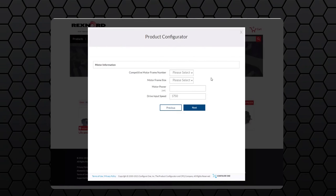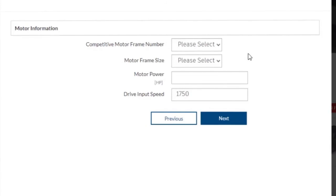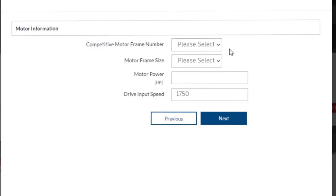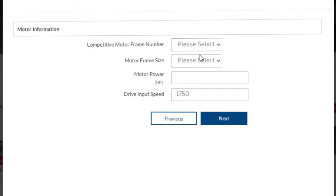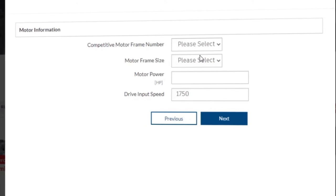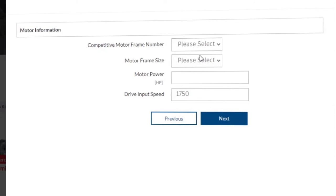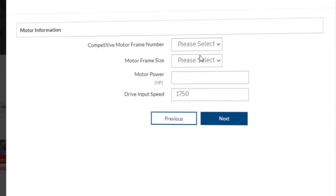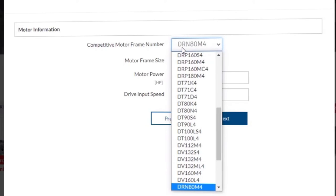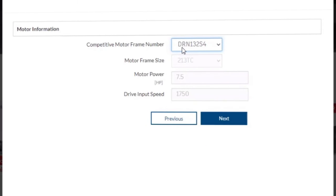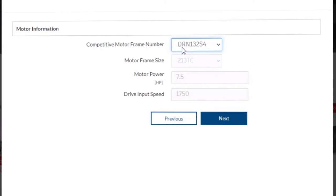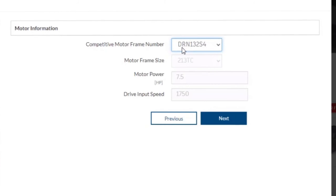In this step, we need to specify the motor information. First is the competitive motor frame number. Please note that this list only contains the competitive motor frames supported by Rexnord. For our example, we will select the DRN132S4. You'll notice that the rest of the information on this page has been filled out due to the exact matches. We can proceed by clicking next.